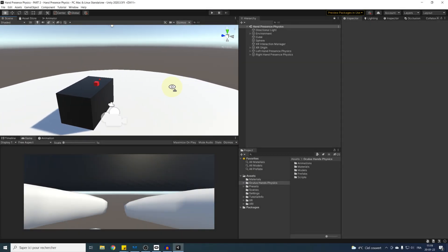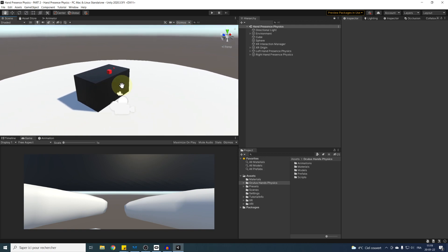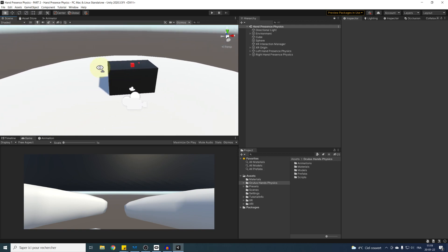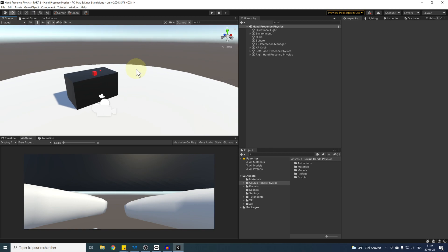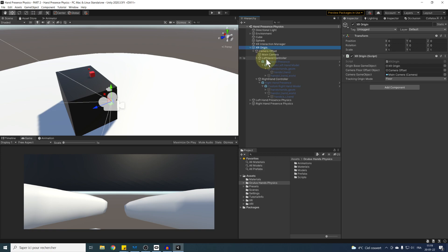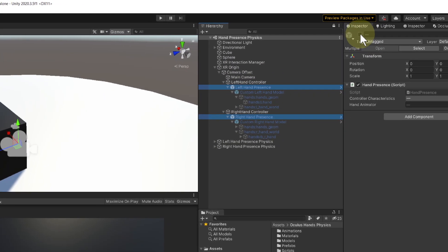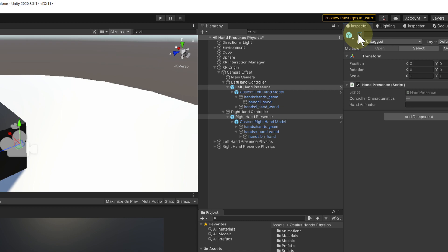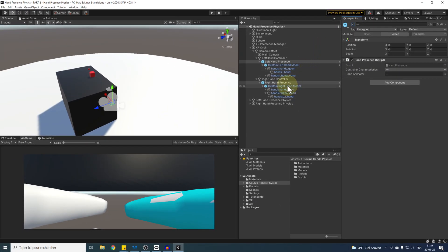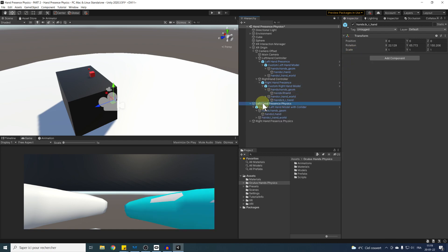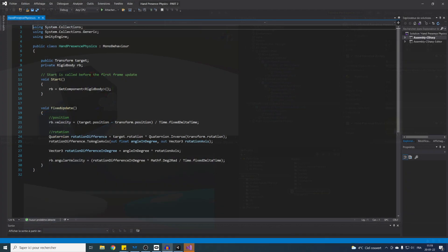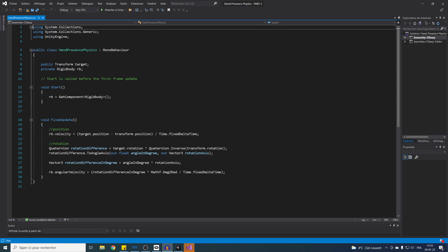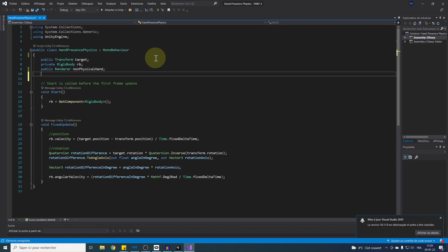First thing first, I want to show you how to display the non-physical hands when they reach a certain distance from the physical hands. We can select the two non-physical hands that we added at the beginning of the last video and re-enable them again. It's here down below where we will control the appearance of the hand using its renderer. Now let's go back to our hand present physics script. We can add at the top here a public renderer variable called non-physical hand and a public float called show non-physical hand distance that we can set at 5 centimeters, so 0.05.